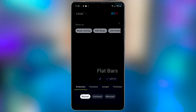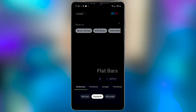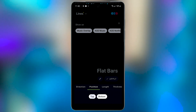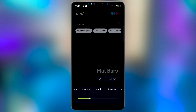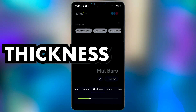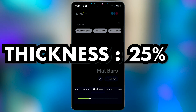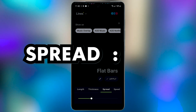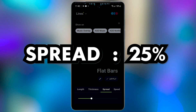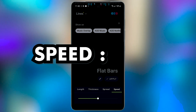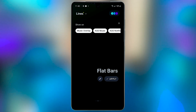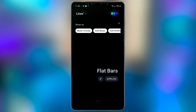My settings are: direction is set to center, position both top and bottom are checked, length is set to the minimum, thickness is set to about 25%, spread is set to about 25%, speed is set to about 50%. Now tap save and then tap apply.